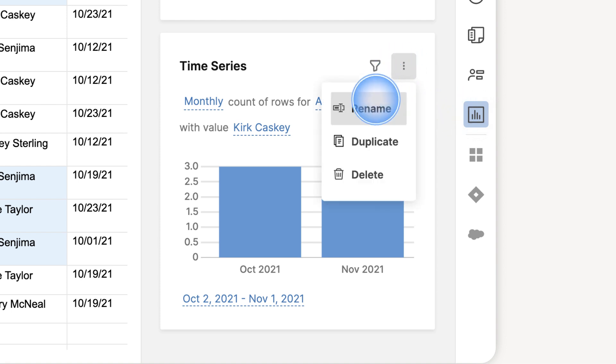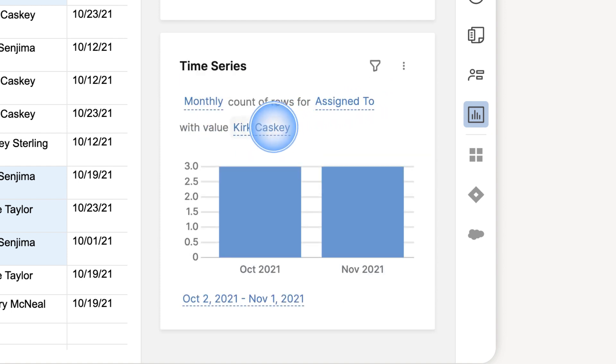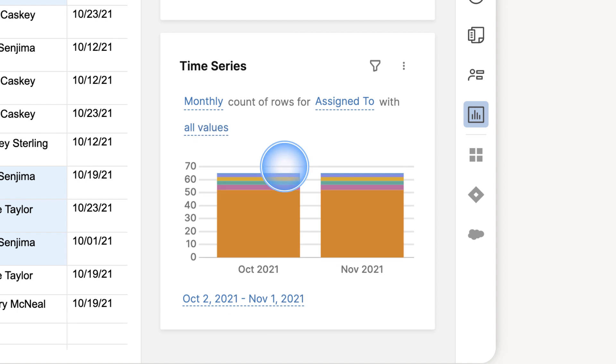You can rename each insight, delete it, or get even more perspective by changing what column you're analyzing, changing the time range, and more.